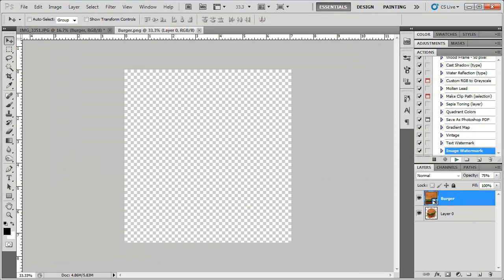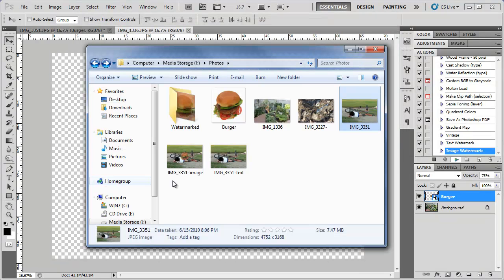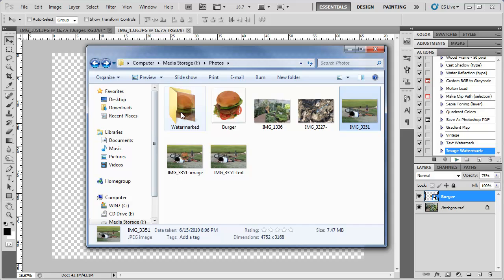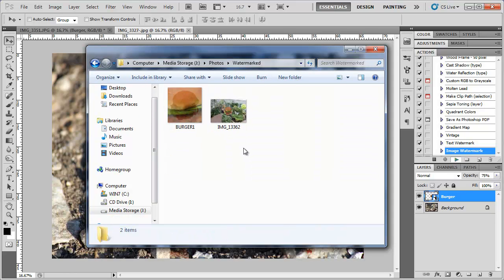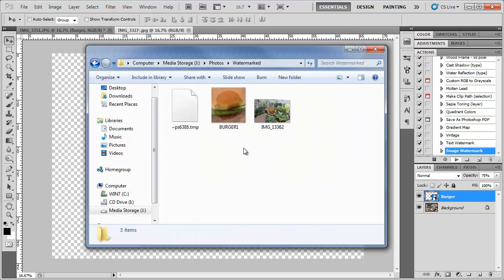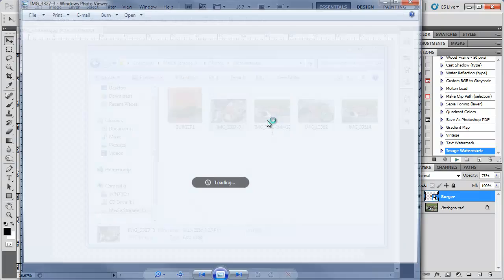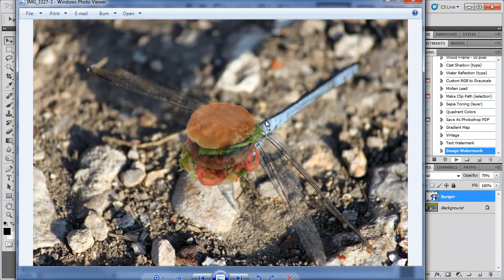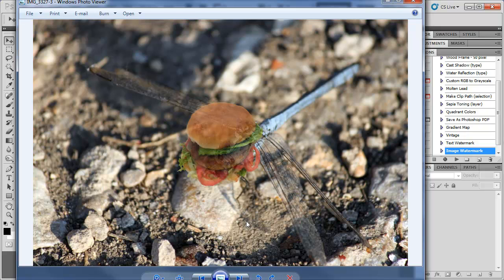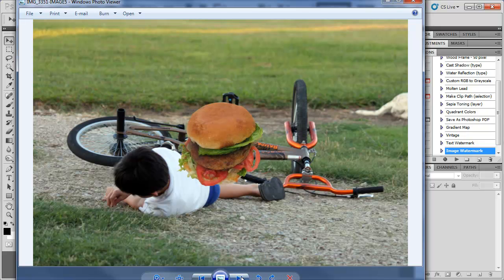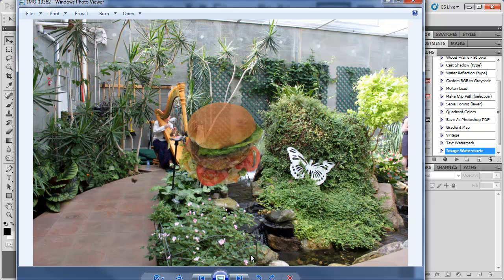And watch Photoshop do its thing. I can go in the watermark folder and just watch the photos be created. So as you can see here's a dragonfly with a burger head. That turned out interesting.